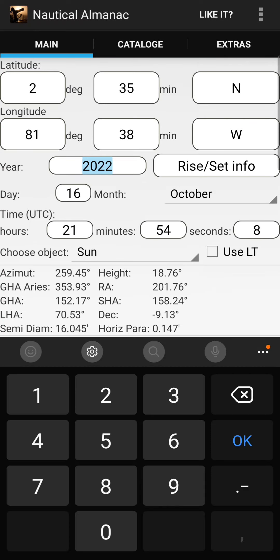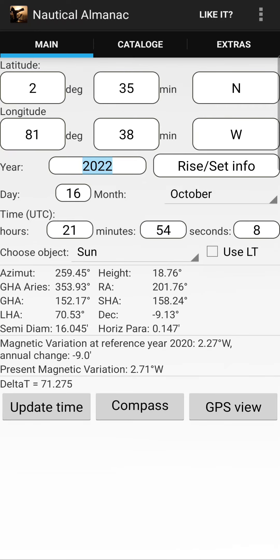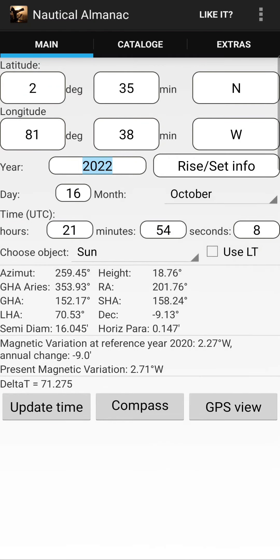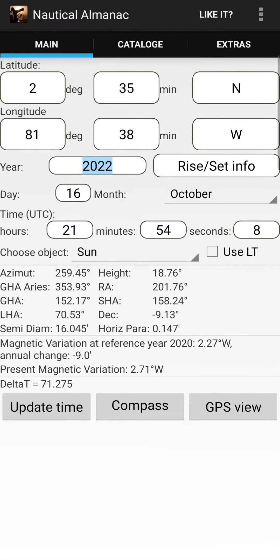Next, enter the year — now it is 2022 — and the day. Today is the 16th of October. In the list below you can choose the month, so now it is the 16th of October. Then enter the time — at what time you are making this observation. If you press the update time button it will update the time directly from your phone. I advise you to use UTC time.